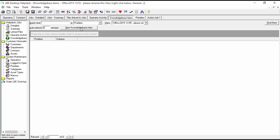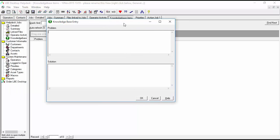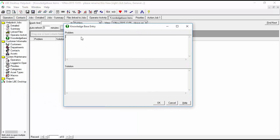If we want to add one we simply click on the new knowledge base item. And you can see we have problem and solution here. So we'll simply enter some information in here so that we can create a new knowledge base entry.